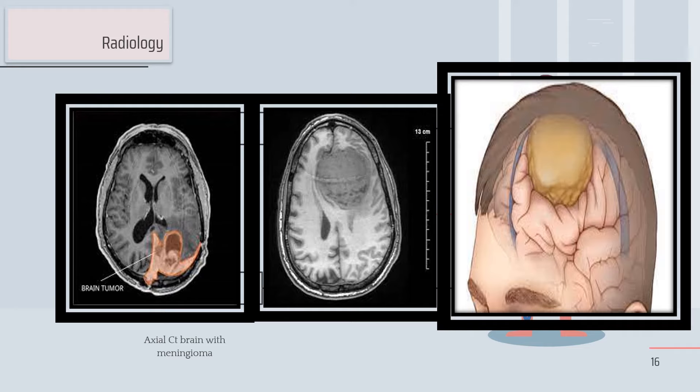On CT we can see compression of the third ventricle; it respects the midline. More increase in size will compress the ventricle to the opposite side. It may arise along the falx cerebri, or along the tentorium if it extends downward.